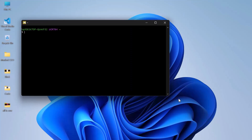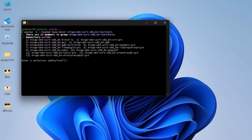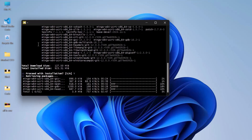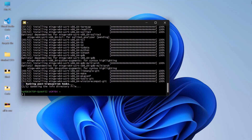In the terminal, copy and paste this command — you can find it in the description below. Then press Enter. If it asks for a selection, press Enter again. Then type Y and press Enter to confirm. Wait until it finishes. Now you have the compiler.